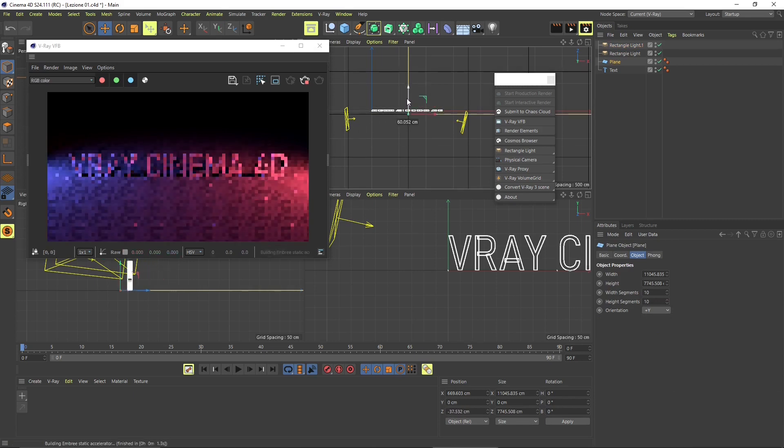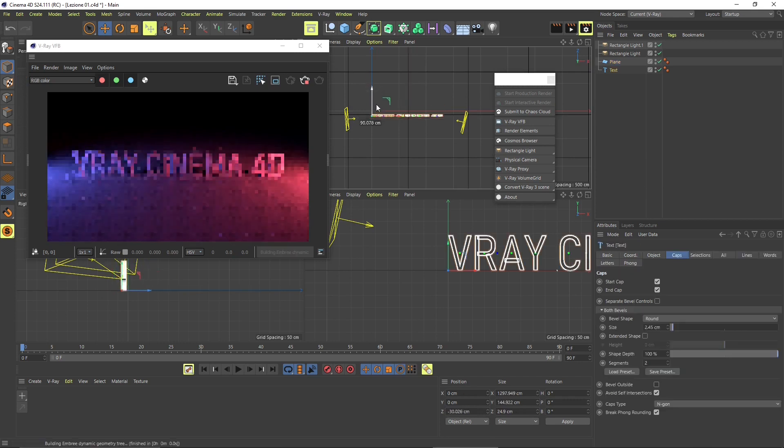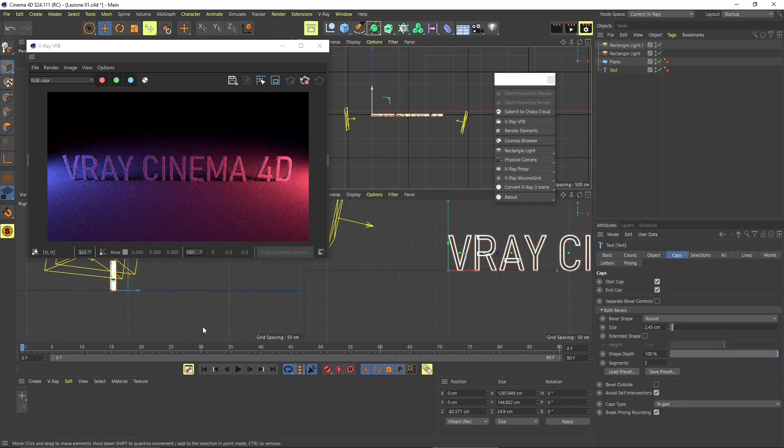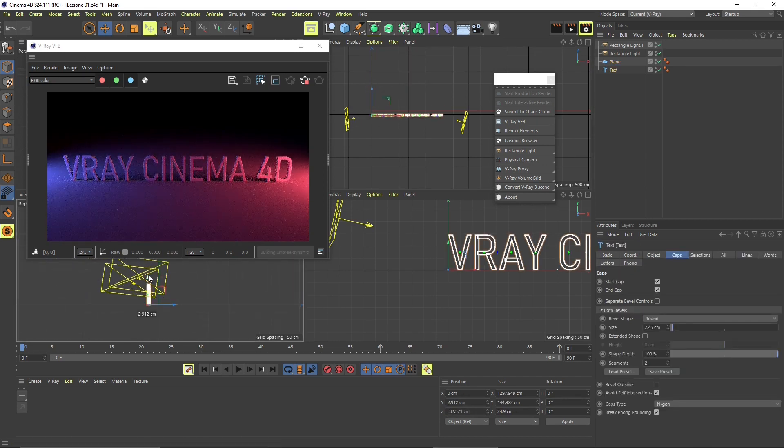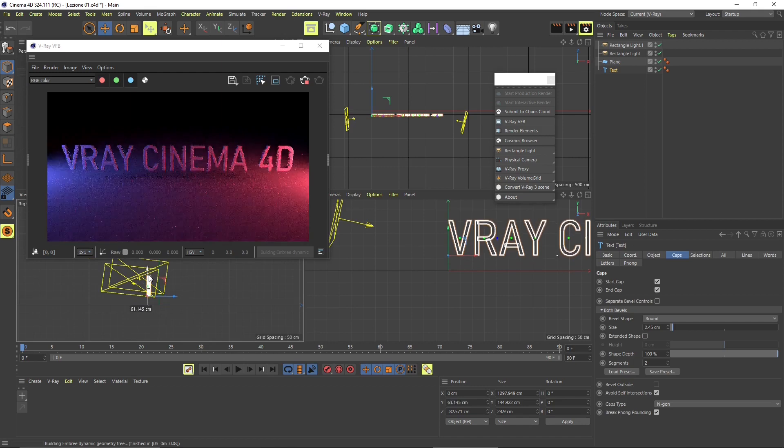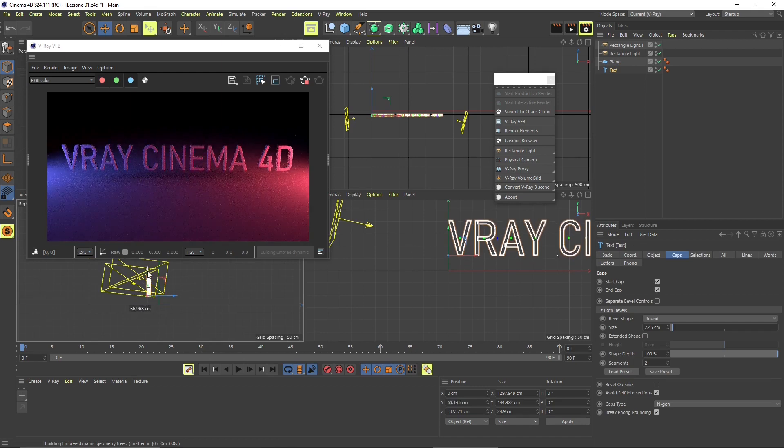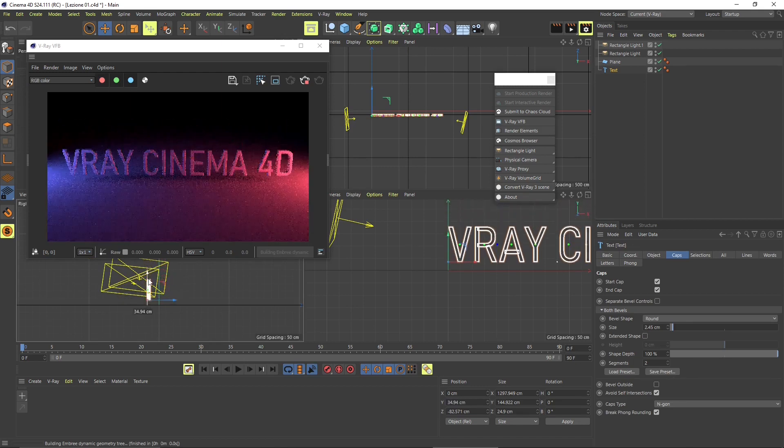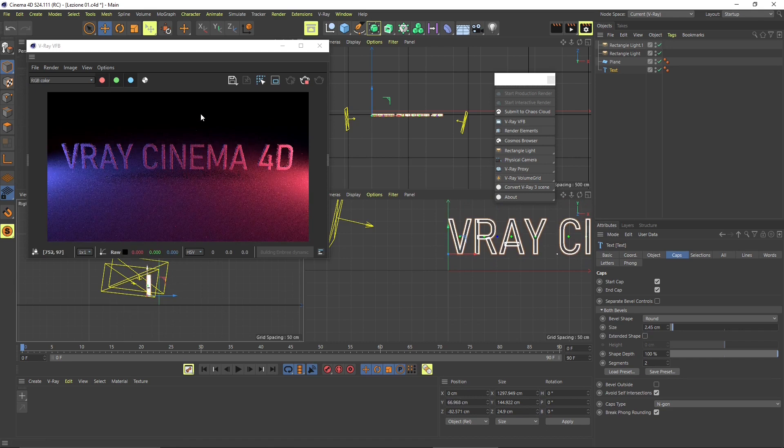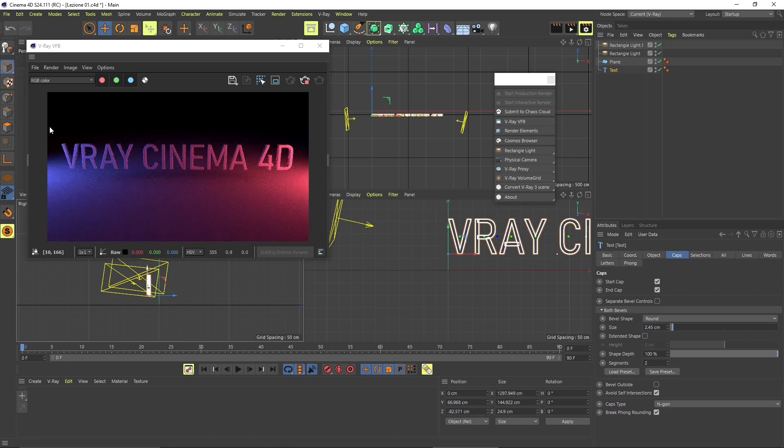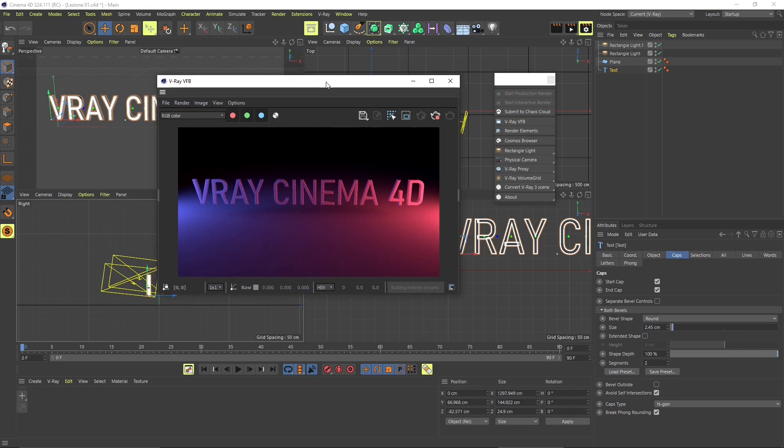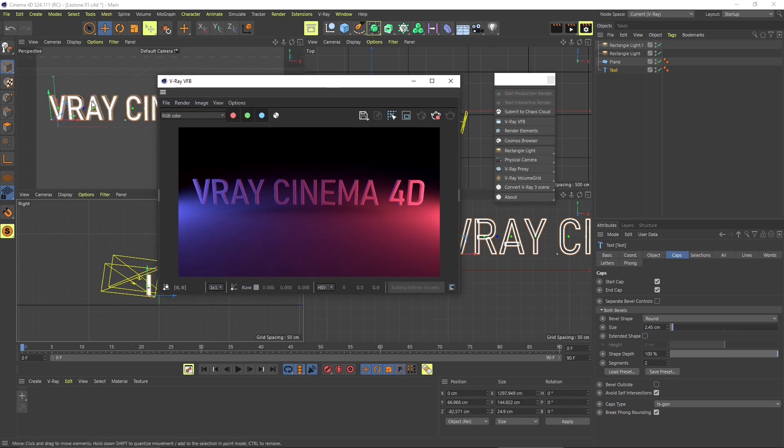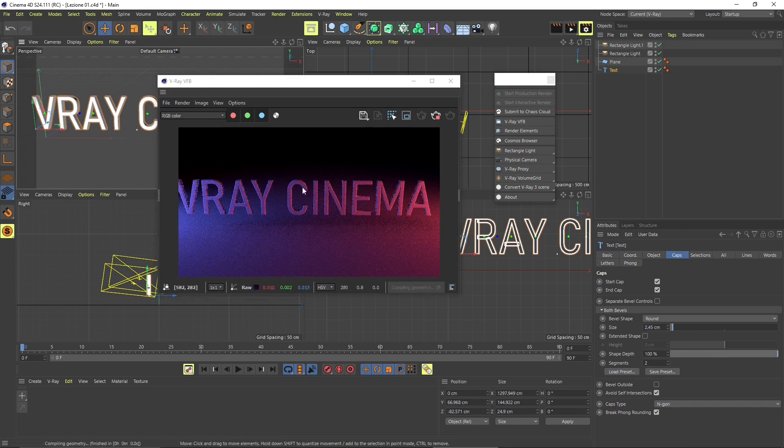Here I'm changing the position of the plane. I can change also the position of the text and I can go to the other view here and move it upward. So I can definitely, well, this is better than before. So you get the importance of using interactive rendering, of how this is useful for your work here in V-Ray for Cinema 4D.